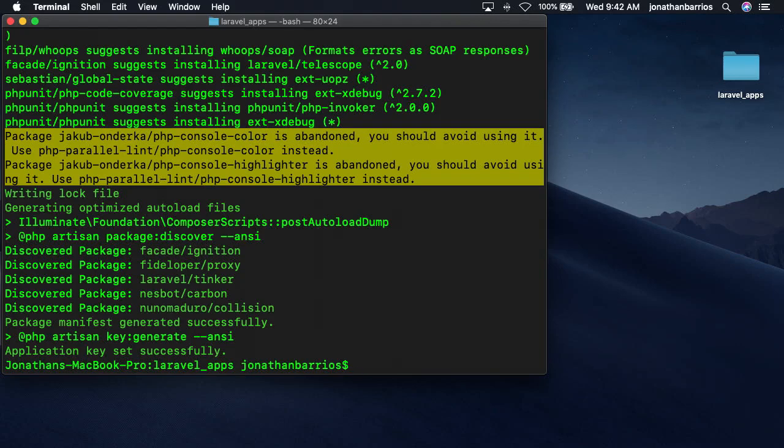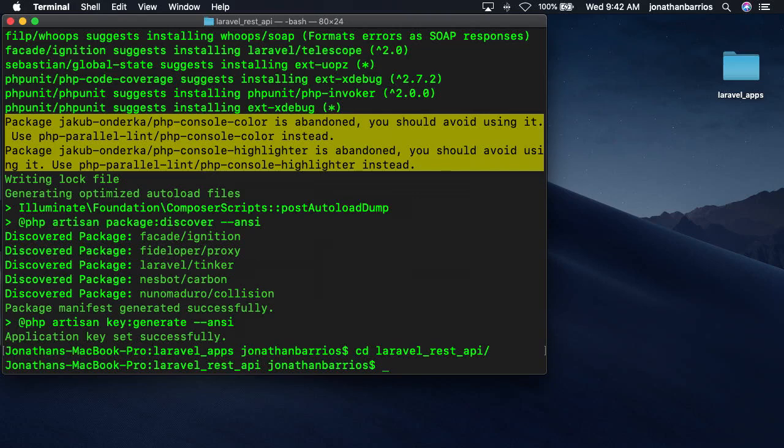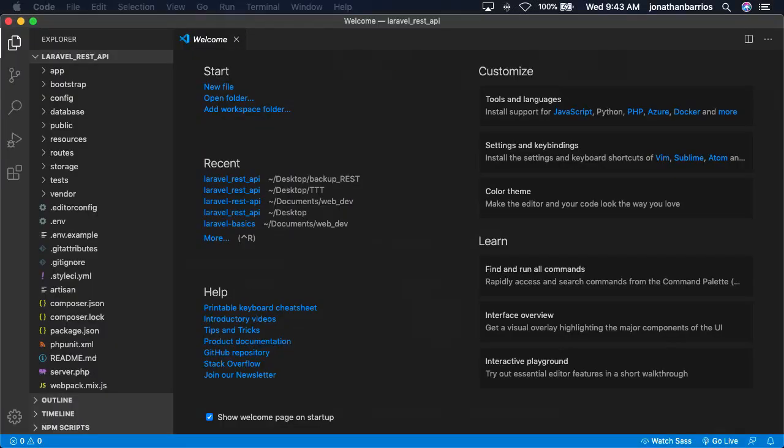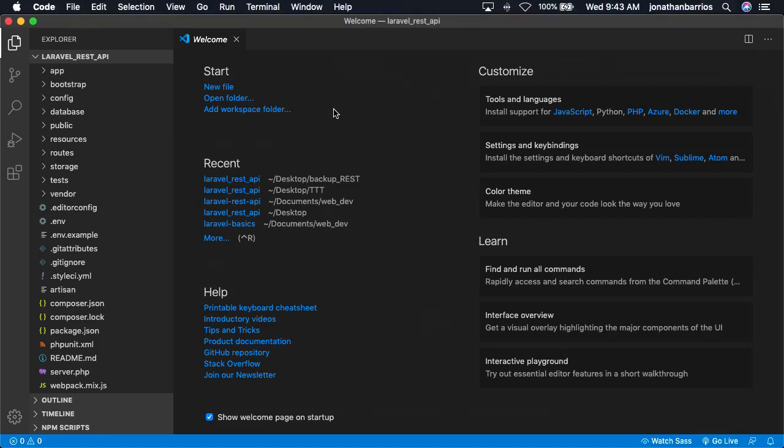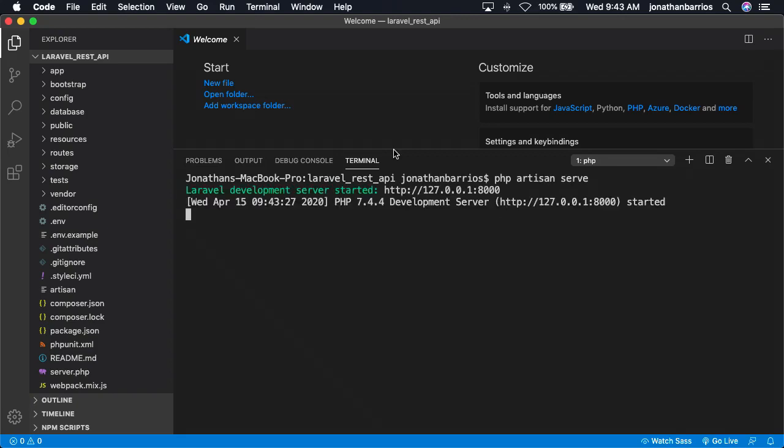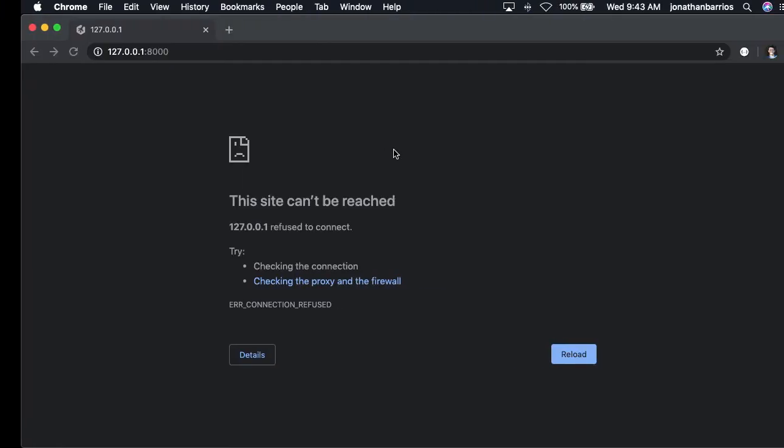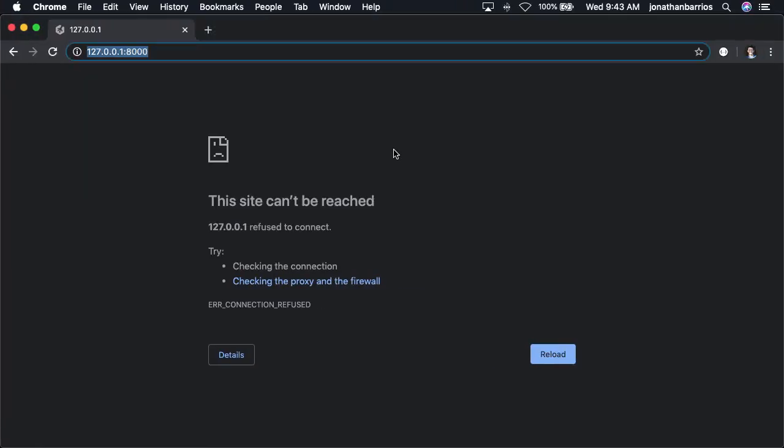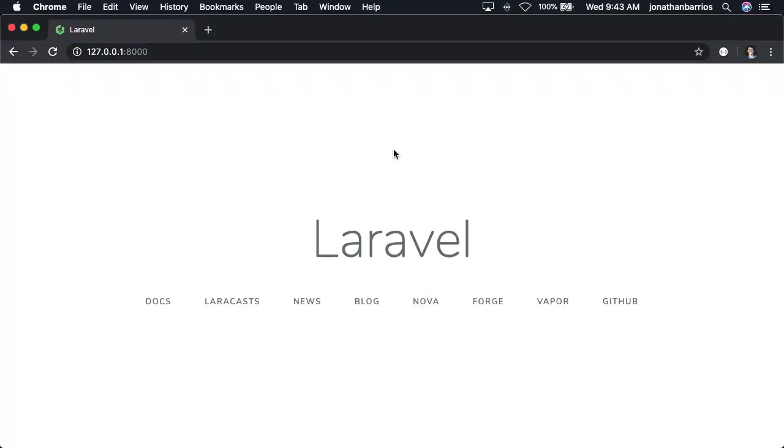Next, let's navigate to our new Laravel project using cd laravel_rest_API, then use the following command to open our new Laravel project in Visual Studio Code. Finally, let's view our Laravel app by using the following command in the integrated terminal. Great job! We have our Laravel application up and running.